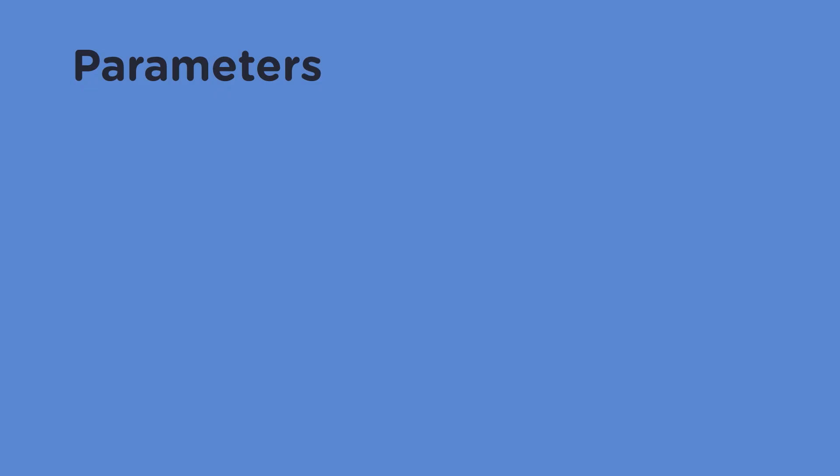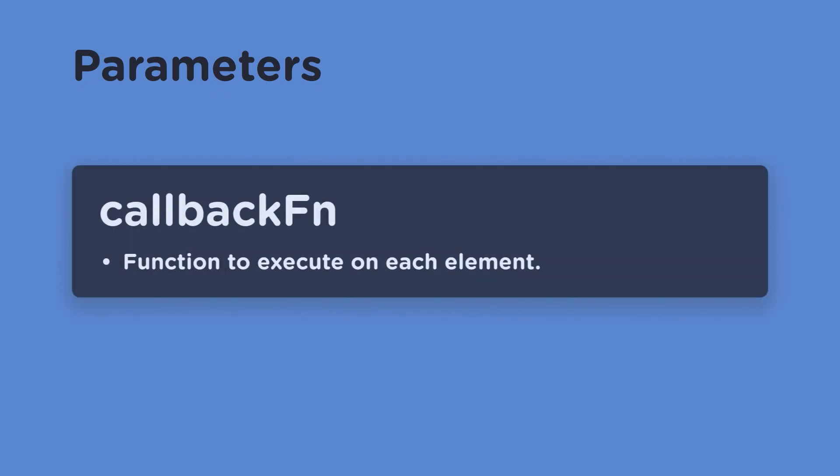If you scroll down to the parameters section, the first thing listed is the callback function. This is where you can write a function for what you want to do each time forEach loops over your array. In this example we just went over, this was the console.log that was ran on each iteration with the forEach method.